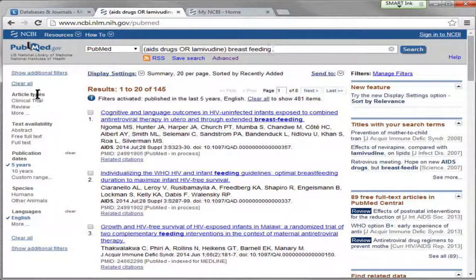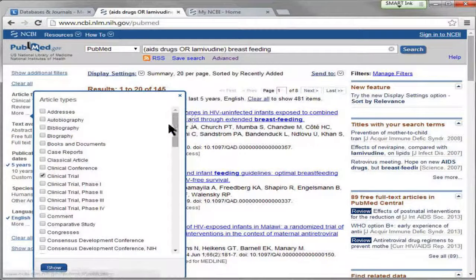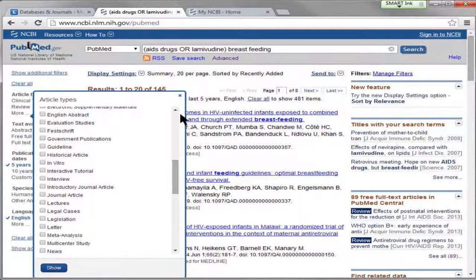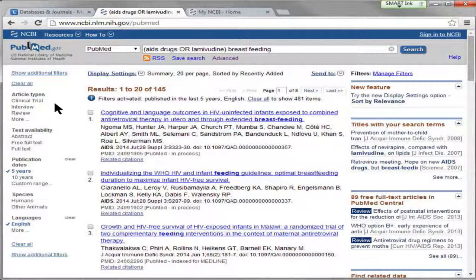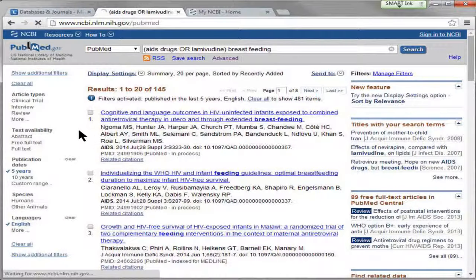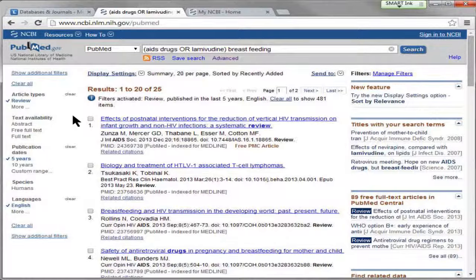Another filter I can add is article types. If you click 'More' you'll see dozens of different options, and you can add them by clicking and then clicking 'Show.' For the first two years of medical school, review articles are particularly helpful — they provide a summary of a current medical topic and an extensive bibliography connecting you to more articles. If I select review articles, I'm now down to 25. That's a good way to get started on a search.